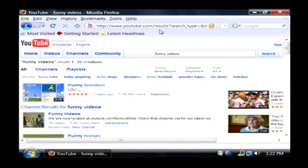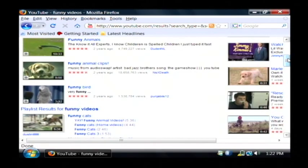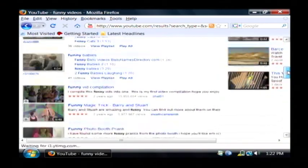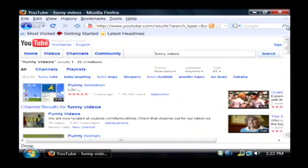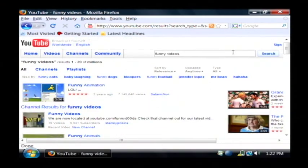It has redirected me to YouTube and done an automatic search for funny videos and I'm getting the responses from my search. It's that easy to set up quick searches.